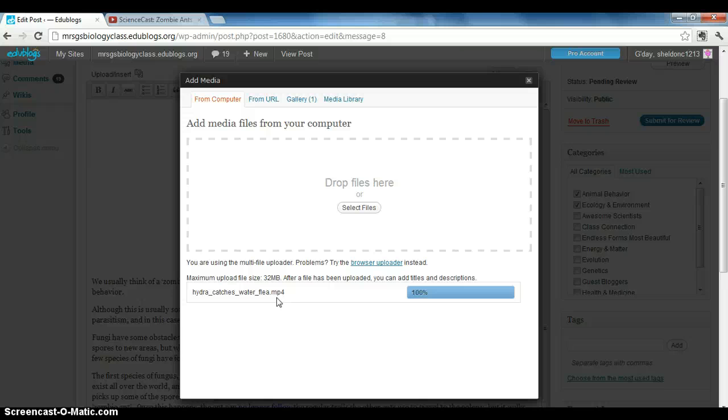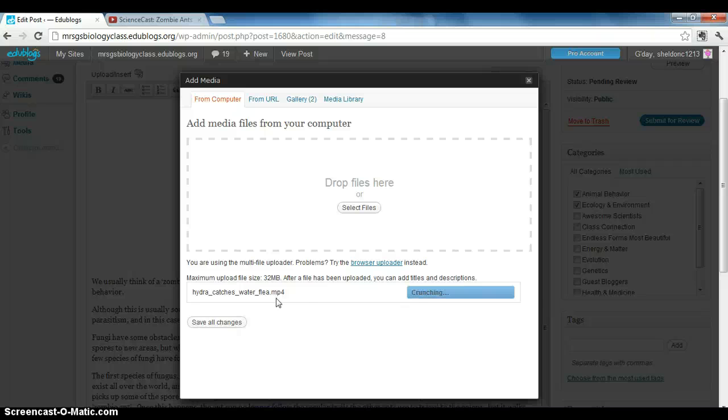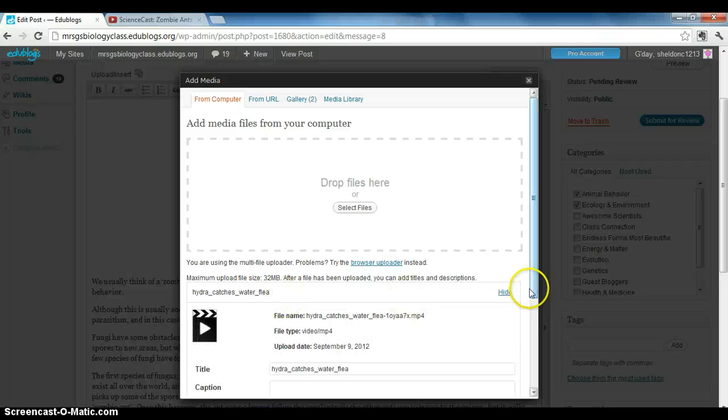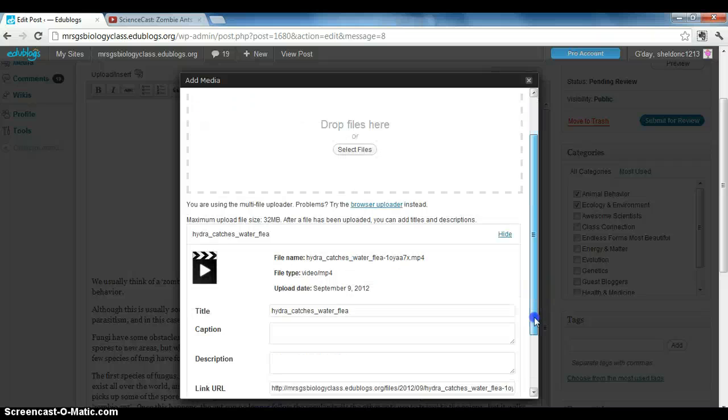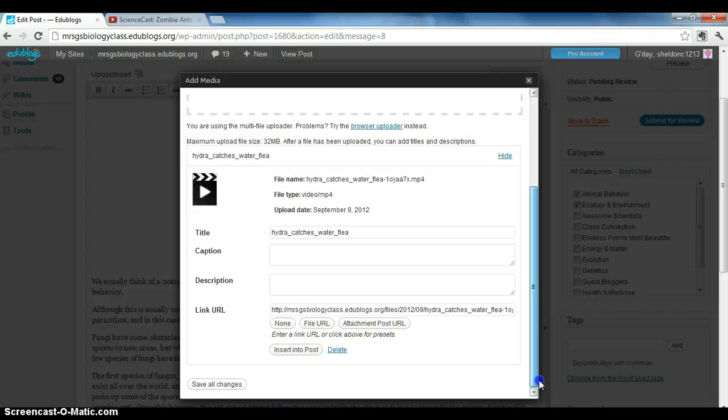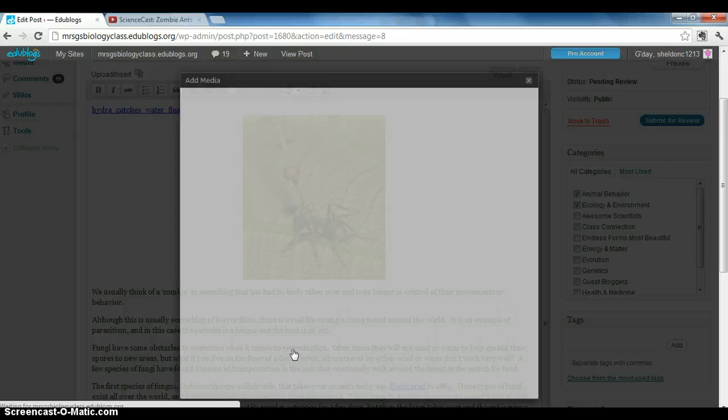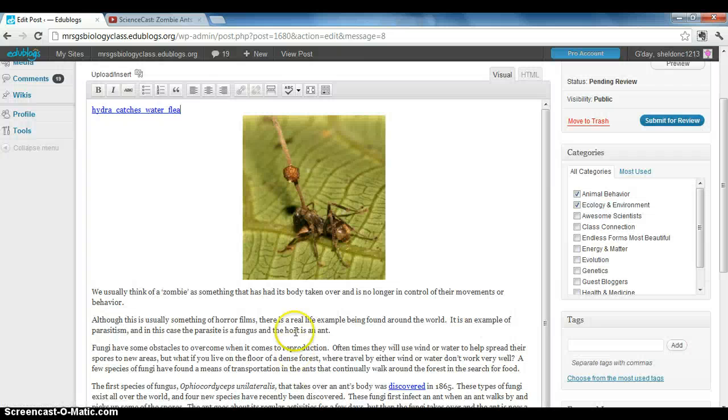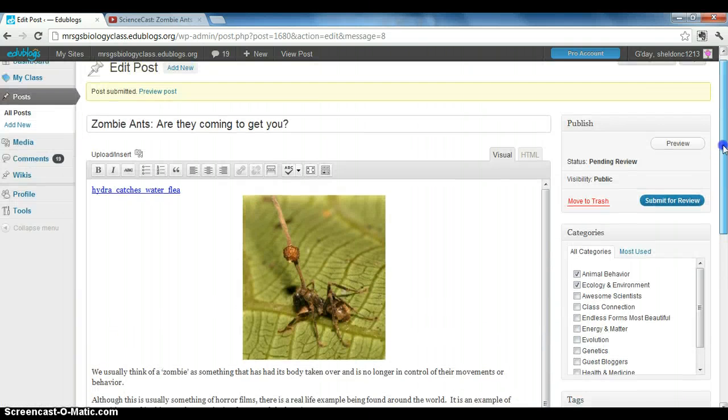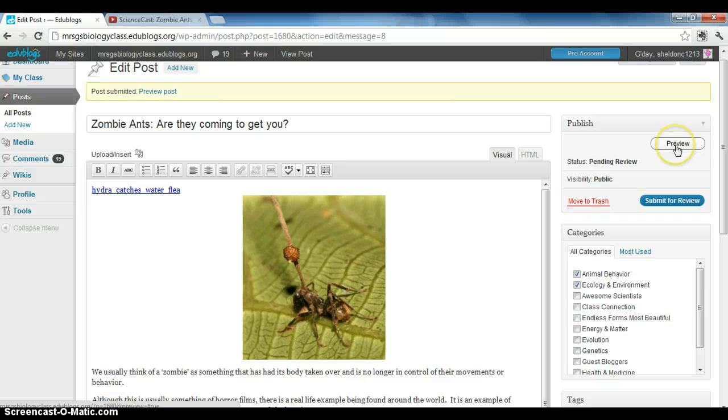It all works the same—you get the video in there one way or the other. But this way, the video just isn't embedded quite as nicely. So just like a picture, you would say insert into post, and then here's the link for the video. Now I'm going to preview that.